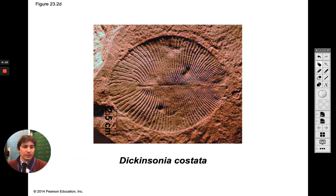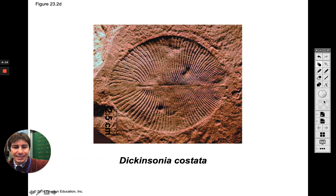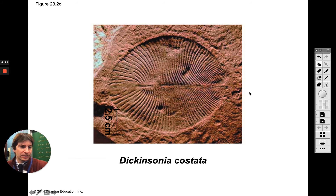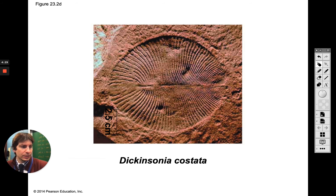So this one is an extinct group of soft-bodied organisms. In this fossil we can actually see the shell of this organism and that's pretty much it — we don't see any other body parts of it. This was about 560 million years ago.